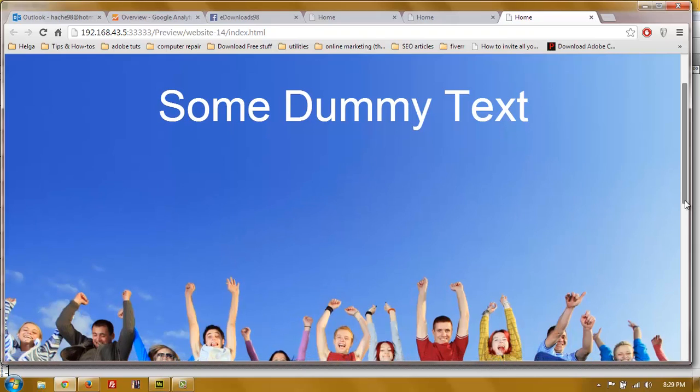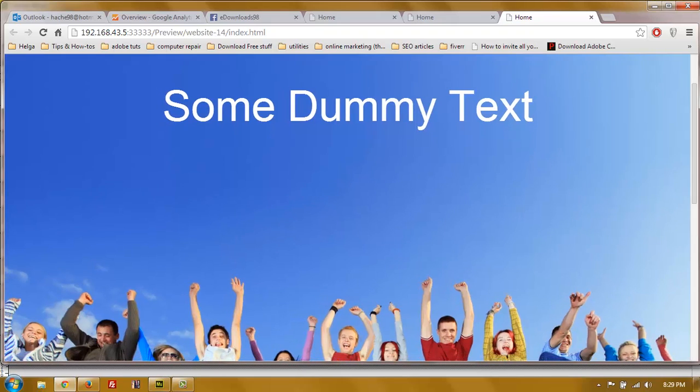And that's how you create a responsive website. I hope you enjoyed it. I know I have a strong accent, but if you could learn something from it, then I'll be happy.